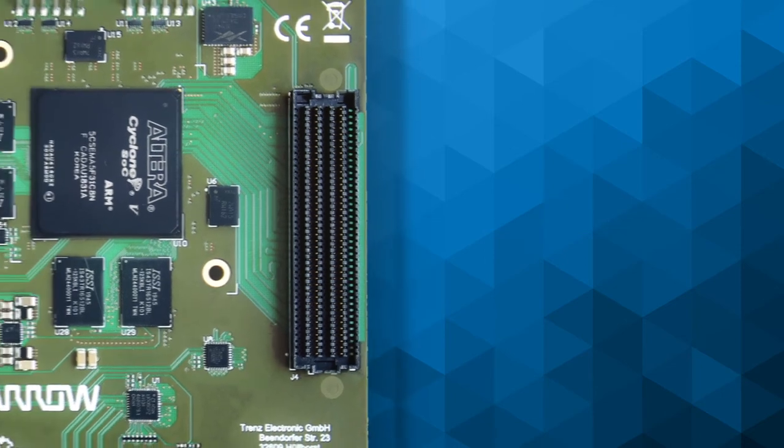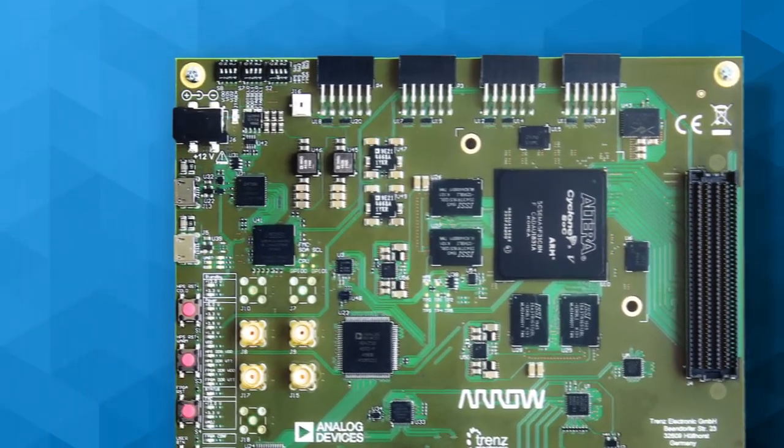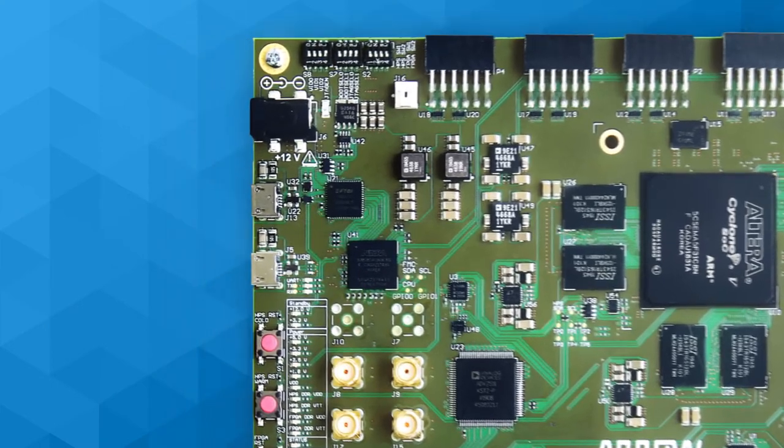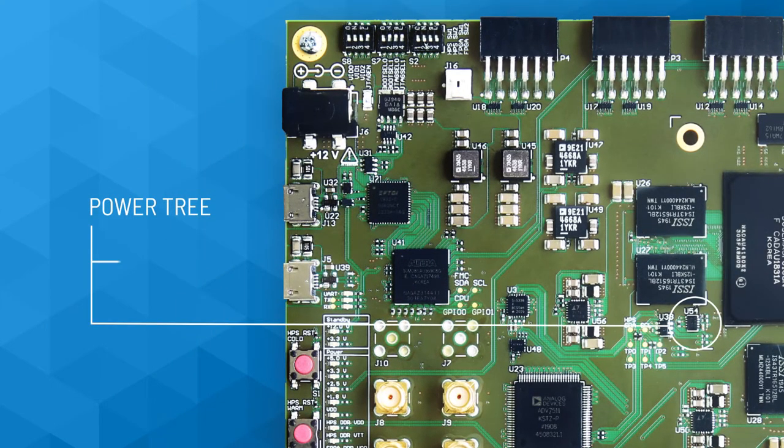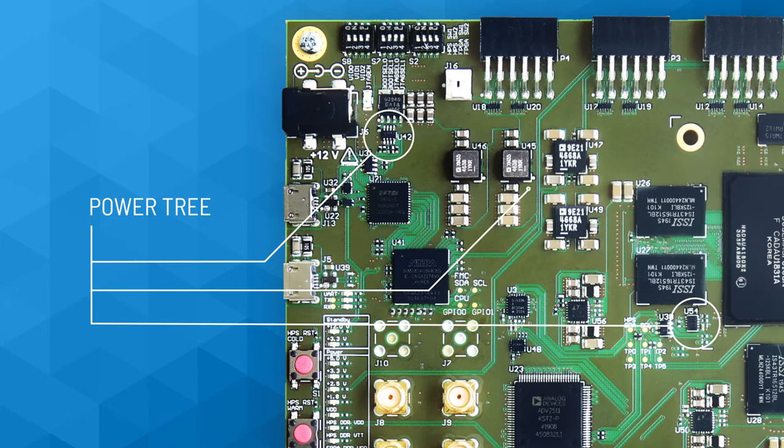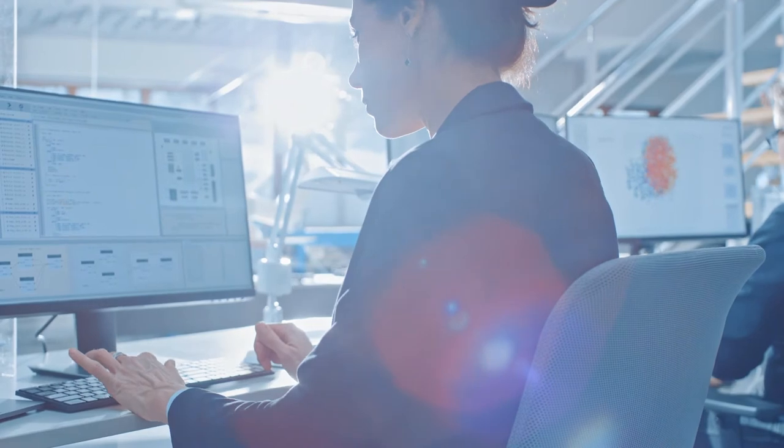To power this system, we designed a complete power tree using world-class power solutions from Analog Devices, including voltage monitoring, board protection, and regulators. This is a power design you can take from paper right into your product without worry.